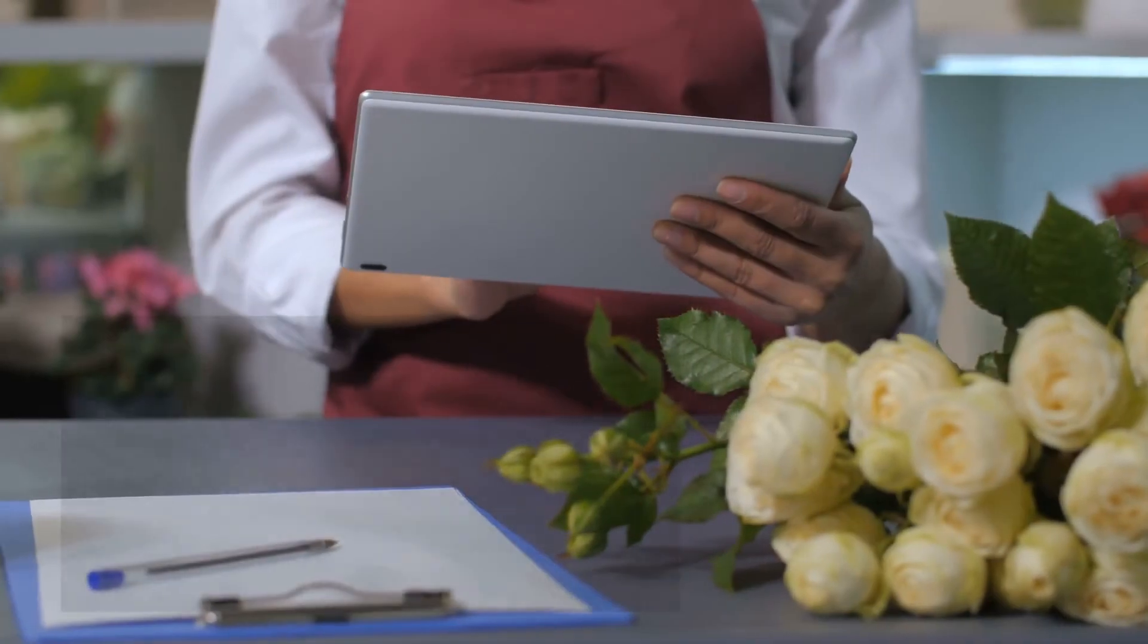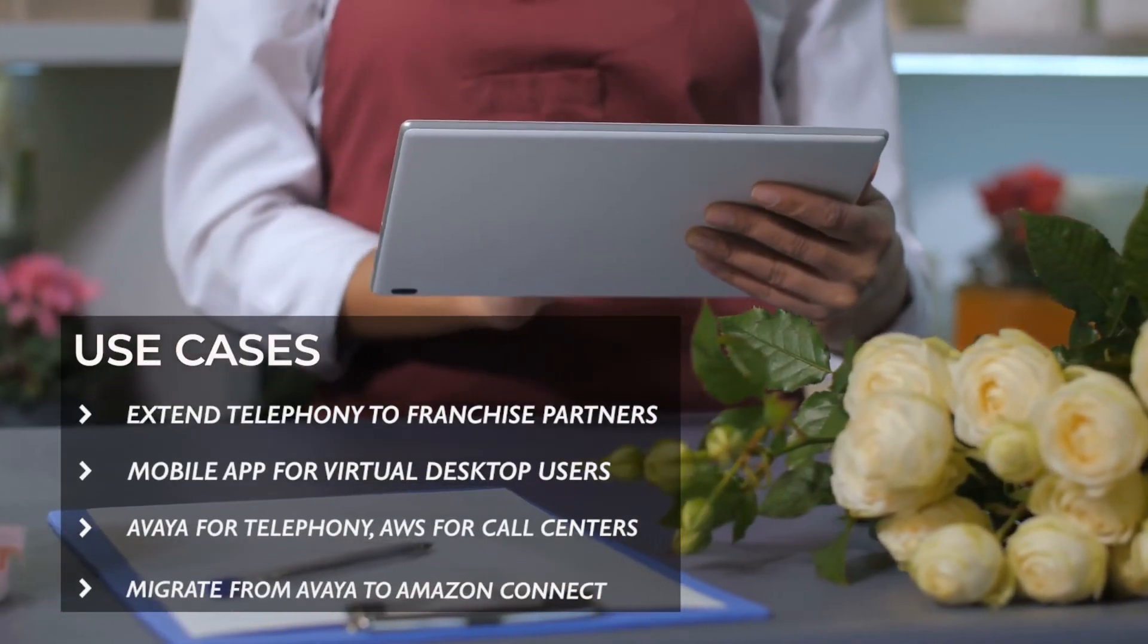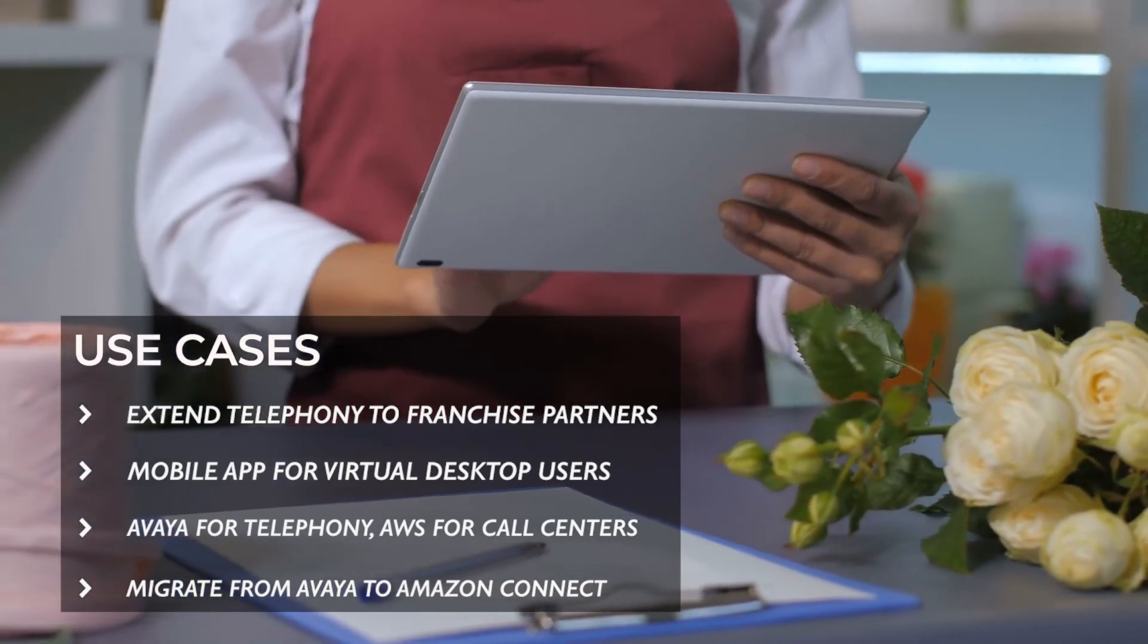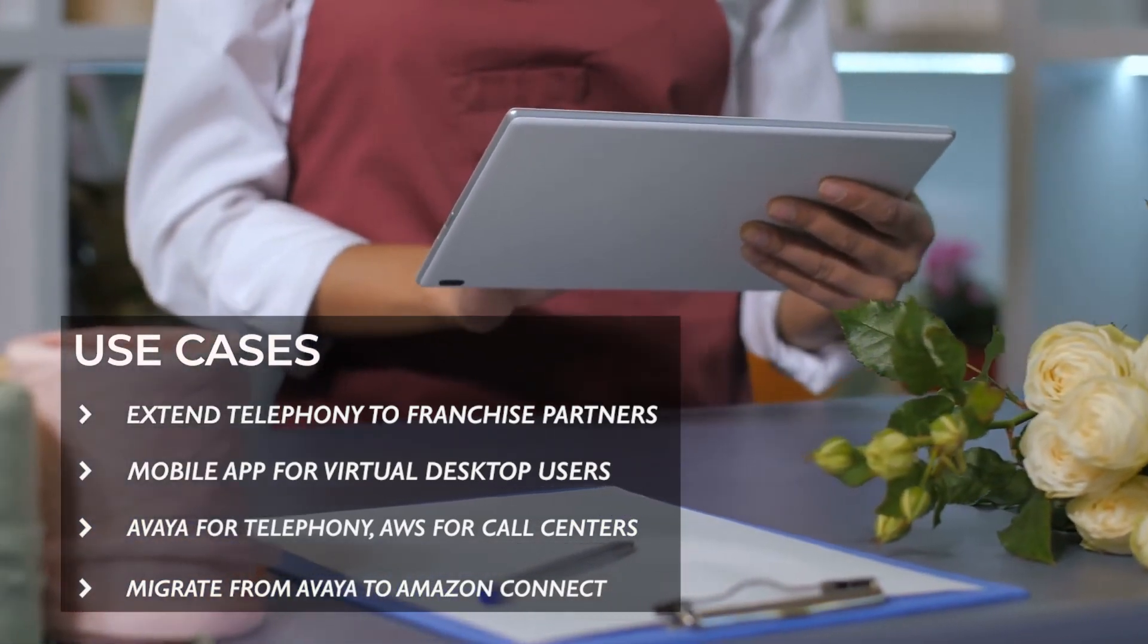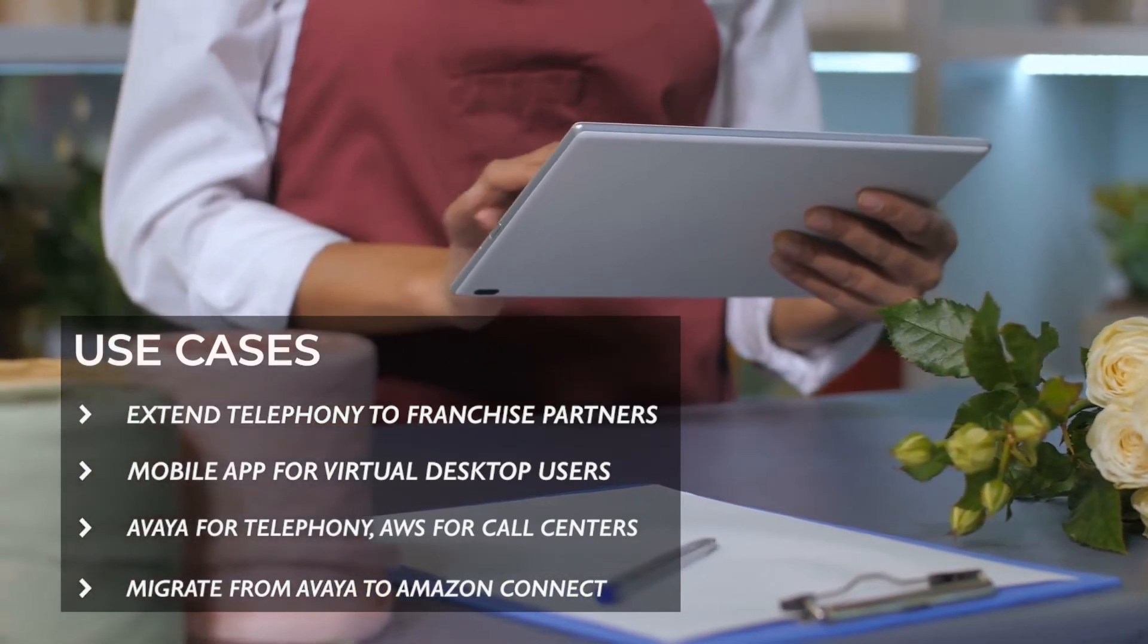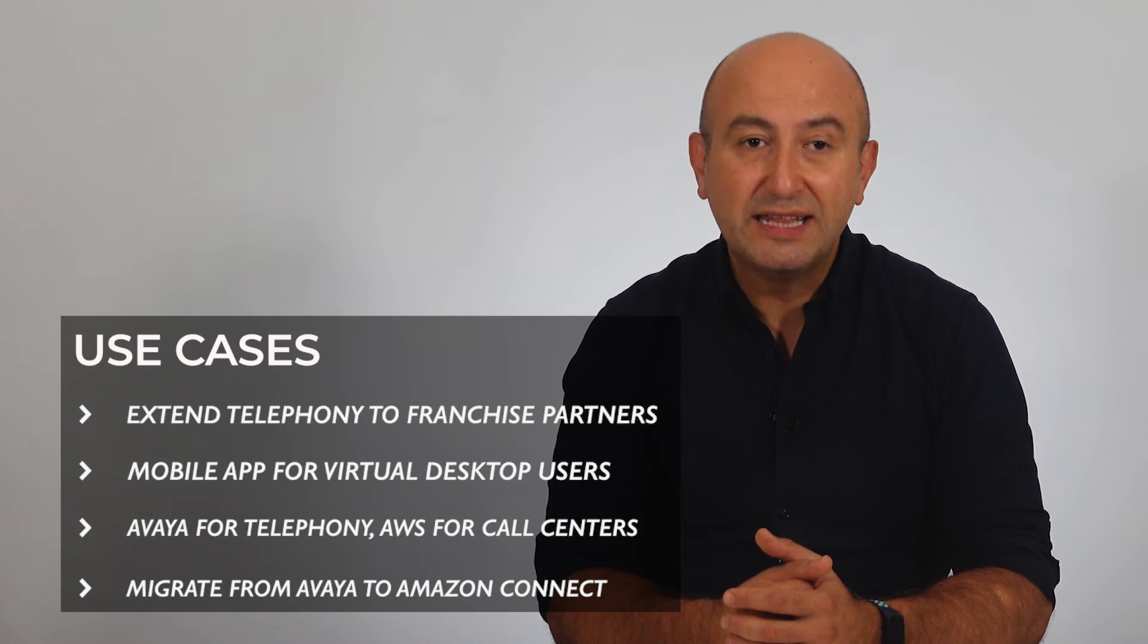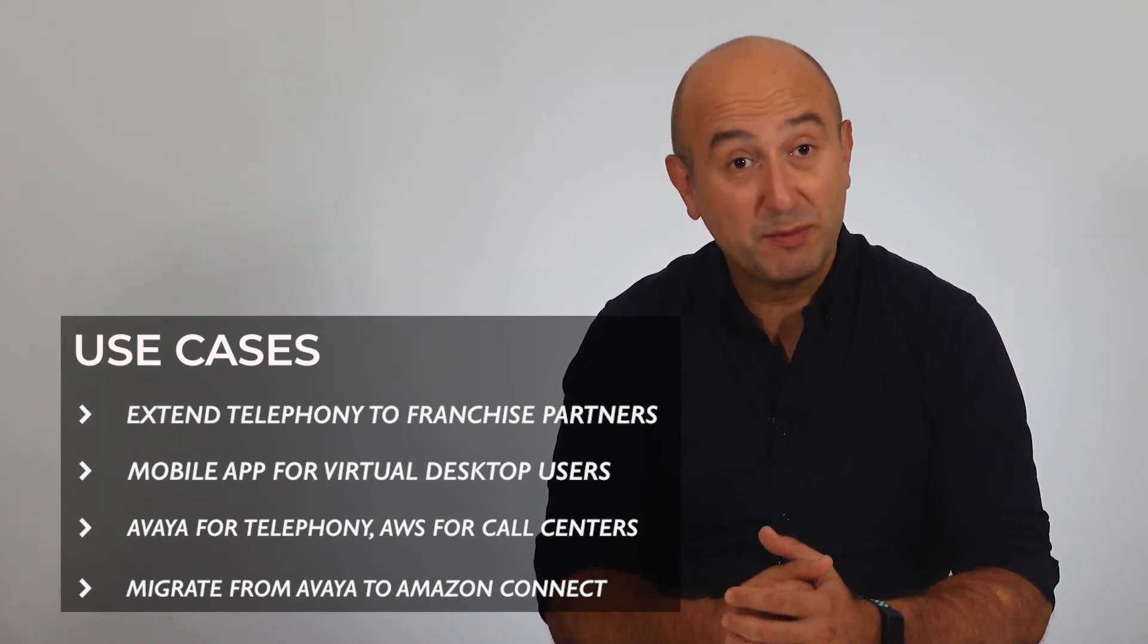You can, for example, expand your telephony features to your reseller and franchise network. These third party businesses can be part of your telephone infrastructure without any complex integration required. They can use tablets, mobile phones, and you can send the customer call to the nearest franchise partner automatically.